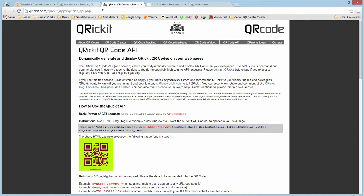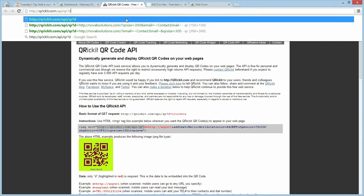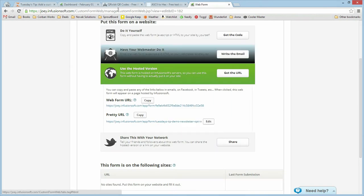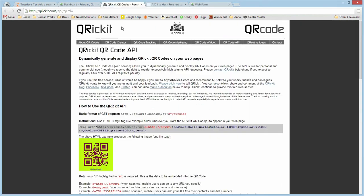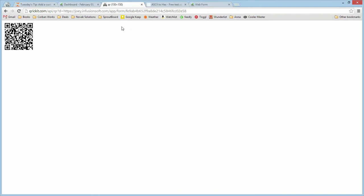So our URL, if we look down here, we can see all we have to do is QRickit.com/API/QR?D= and then our URL. We also have the option of adding in the size if we want to make it bigger or smaller. So we can very quickly just copy and paste that. And then we need that URL over here again. And here we go. This will get us to our web form.